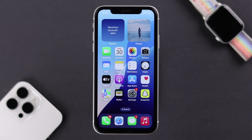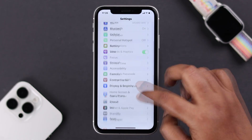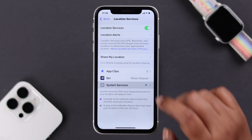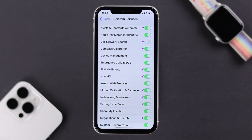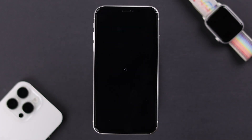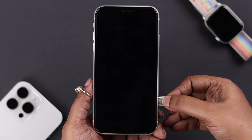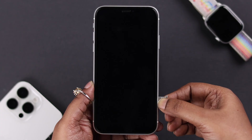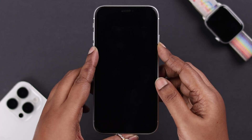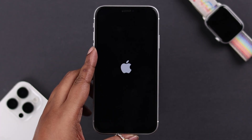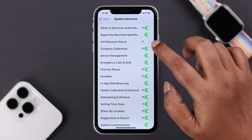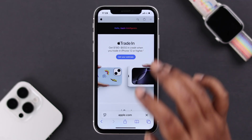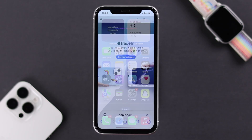If you still keep having the same problem, here's a trick: go to Settings > Privacy and Security > Location Services, make sure it's turned on, then go to System Services and turn off Cell Network Search. After that, turn off your device, take out your SIM card, make sure it's clean, reinstall it properly, turn your phone back on, go to the same section, and re-enable the Cell Network Search option. Your problem should be solved after that.